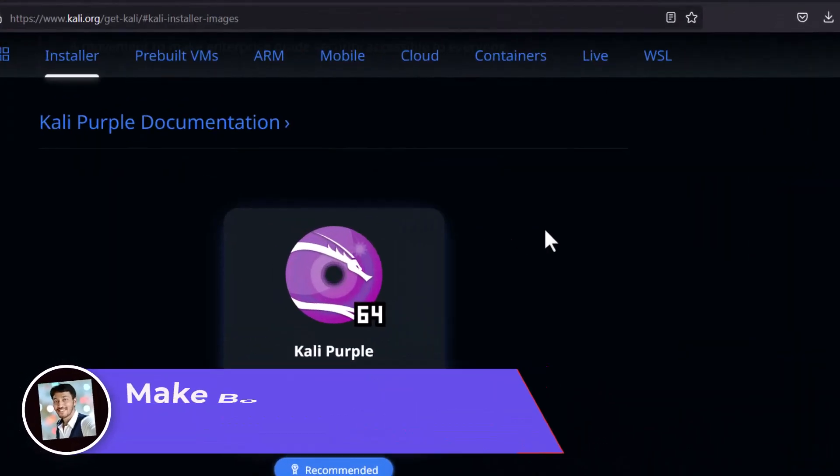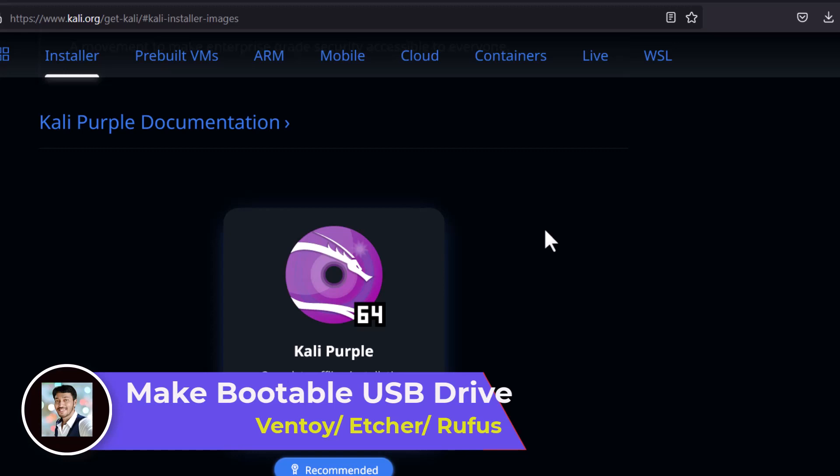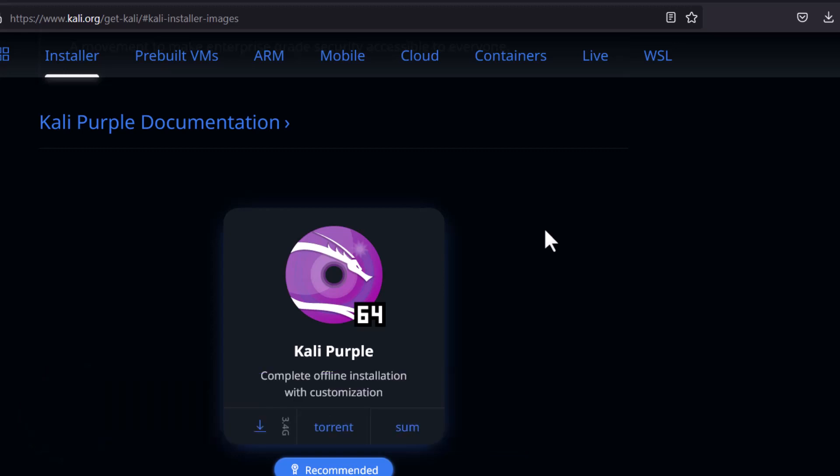If you want to install the Kali Linux in the real hardware, real PC, you have to make a bootable USB drive using Ventoy or Balena Etcher or Rufus or whatever you like. The process is really simple. You can watch my Ventoy video and I will put the link in the description or in the i button.